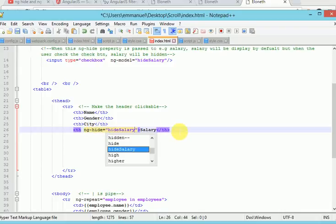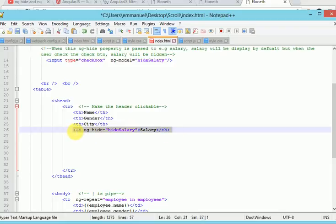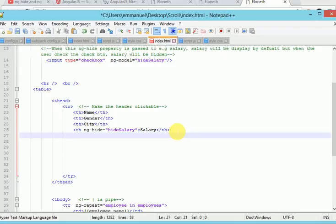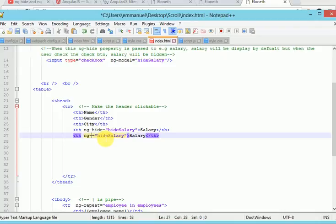Let's also pass in ng-show directive. By default, ng-show directive property is set to false. That is when the page displays for the first time, it is hidden. And when the check button is clicked, then it will be shown.